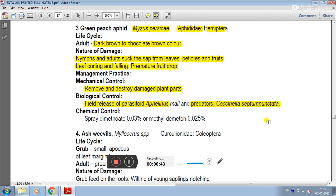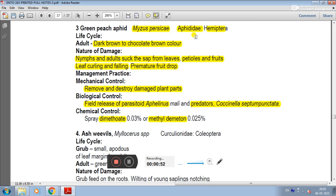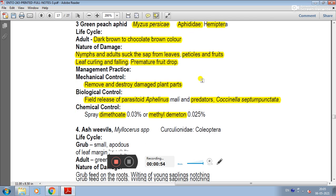In chemical control, spray dimethoate 0.03% or methyl demeton 0.025%. This is about the green peach aphid, having scientific name Myzus persicae, family Aphididae, and order Hemiptera.